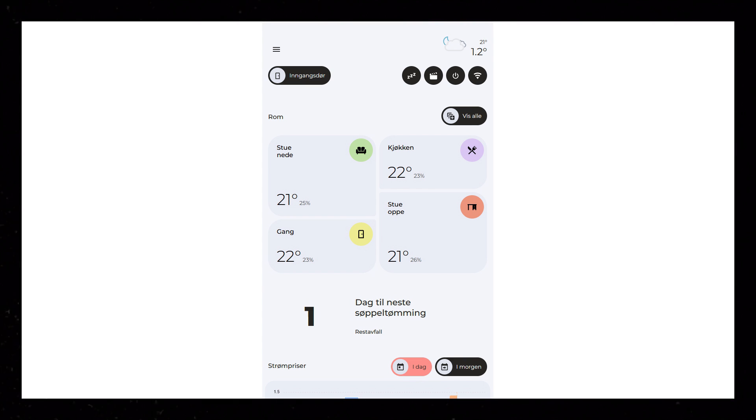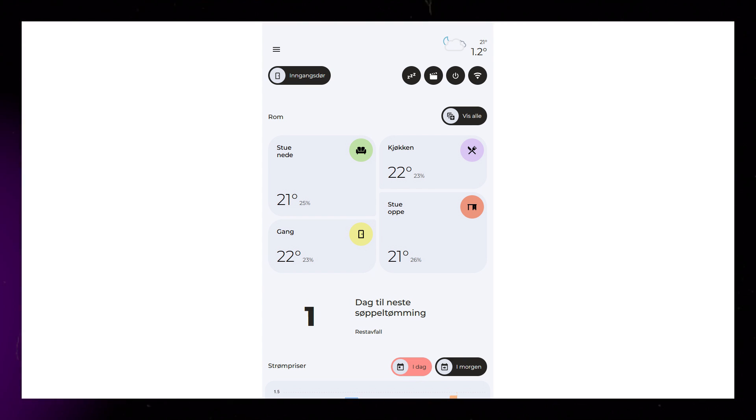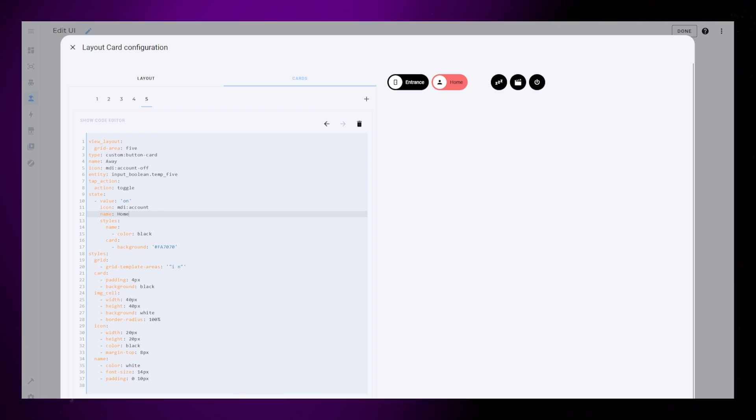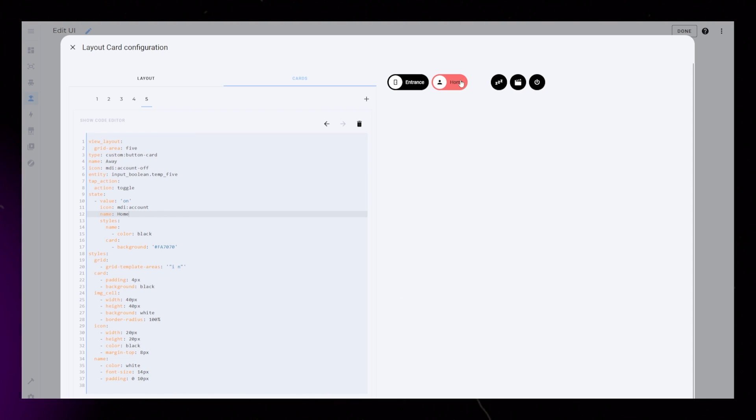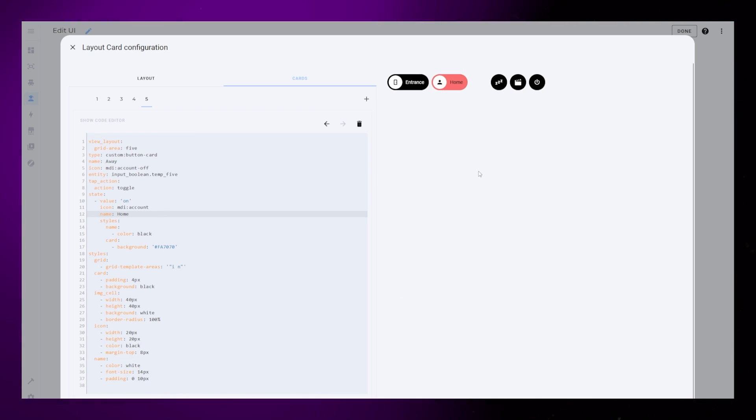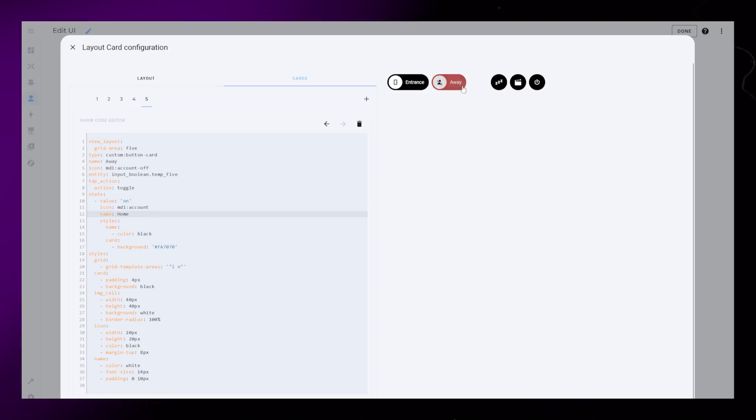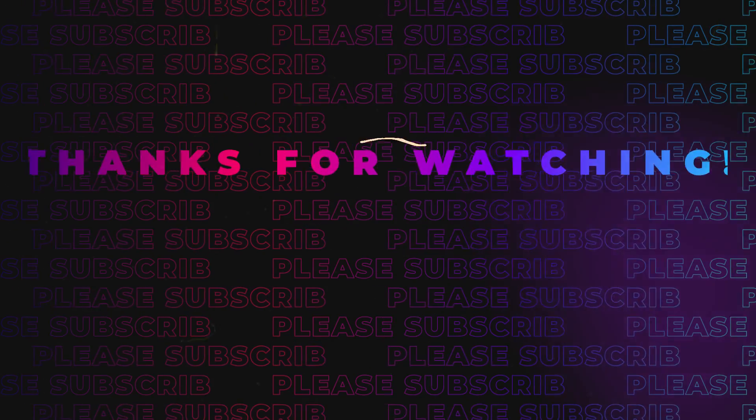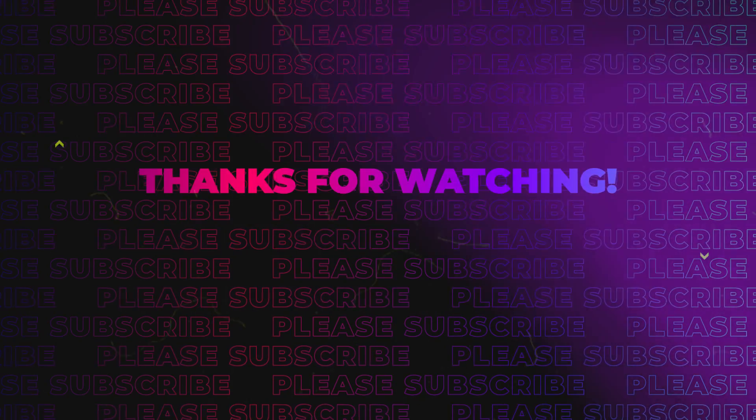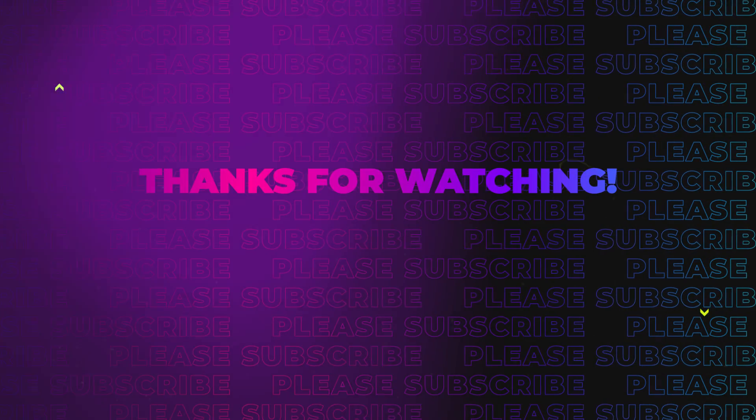I use these chip buttons at the very top of my dashboard. There I have a few scenes that we commonly use. Another great idea for them is to show if a person is home or away. I hope you liked the video. Let me know in the comments if you have any questions. Until next time!